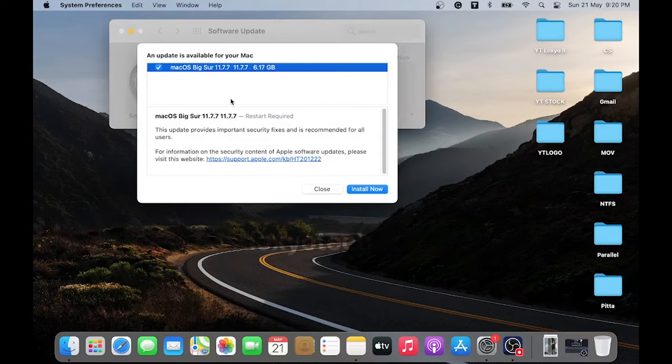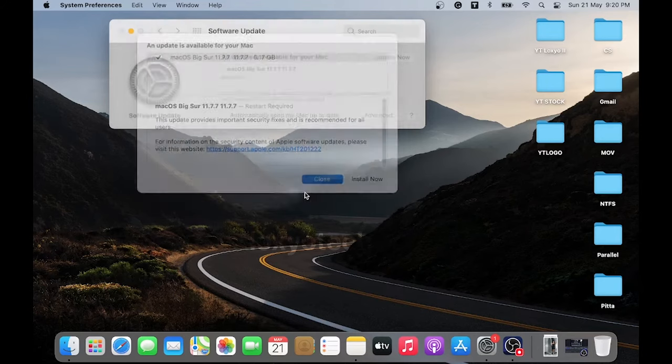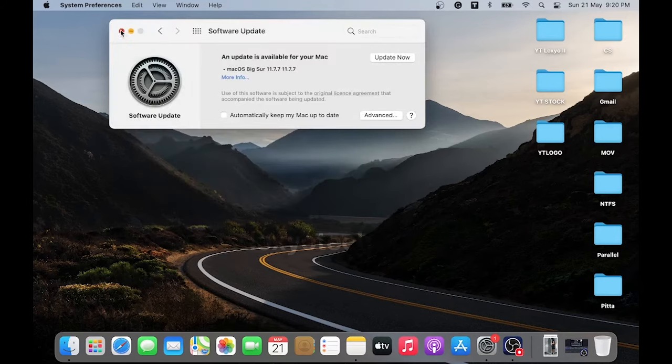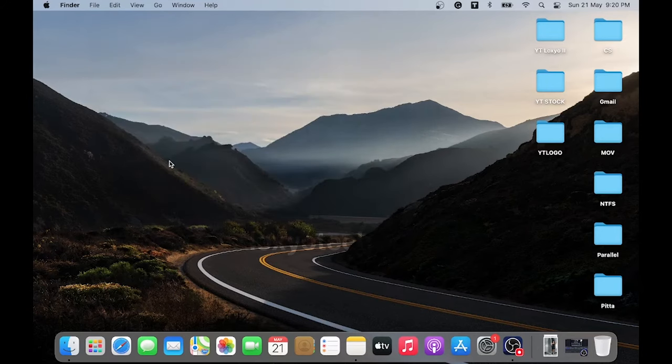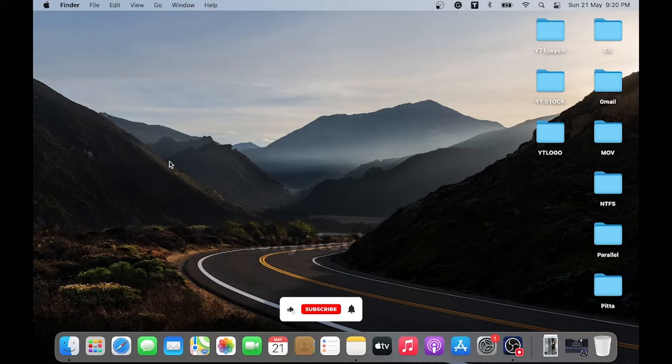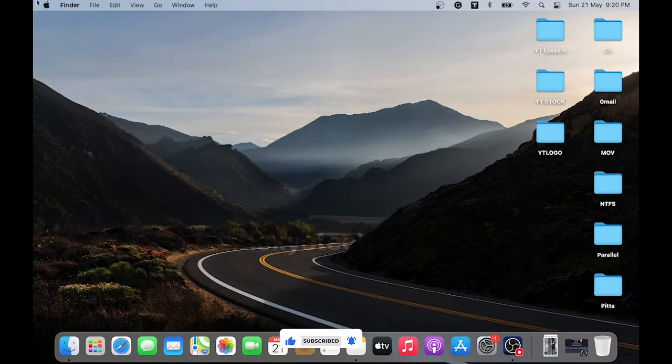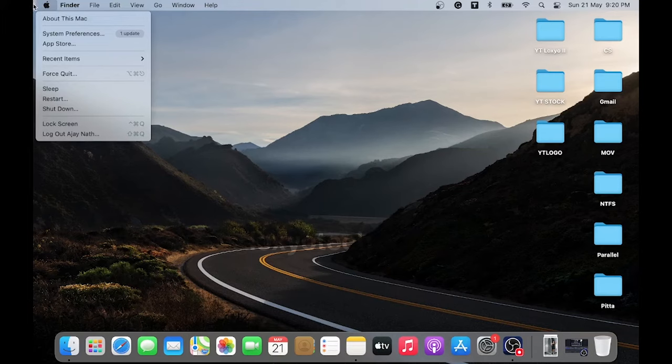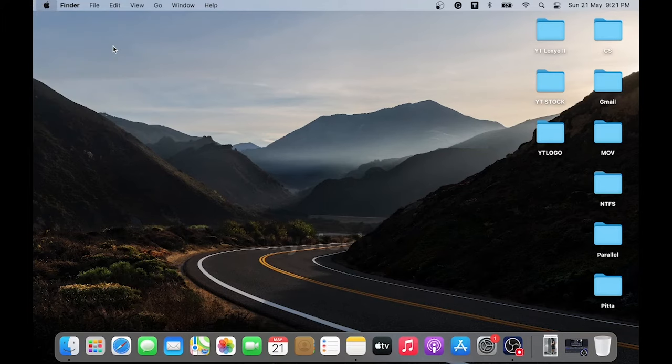If still the problem persists, then you should also make sure that the app you are trying to open is not corrupted and is up to date. If that app is directly downloaded from the App Store, then you can simply open the App Store by clicking the Apple logo and then open the App Store.